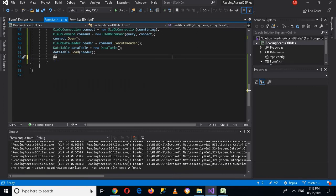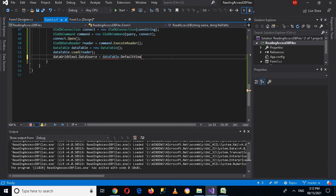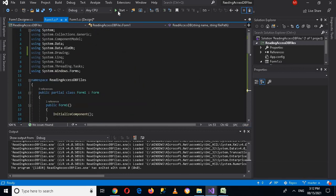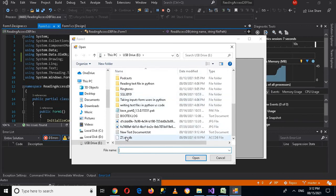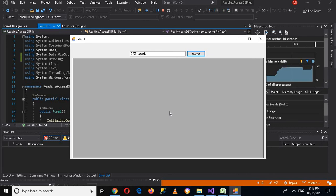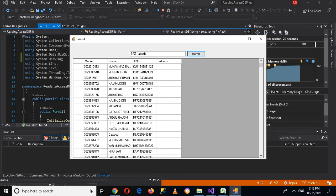Back in the code, I'll set dataGridView1.DataSource equals dataTable.DefaultView — semicolon. Now everything is ready. Let's run the application. I'll browse for the z1.accdb file and open it. It takes a moment because there are many records, but now it has read all the records and displayed them in the grid. That's all for today — if you like the video please like, subscribe, and comment. The code will be available in the description.